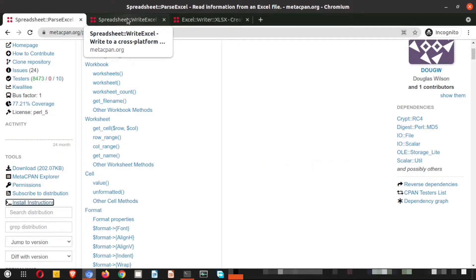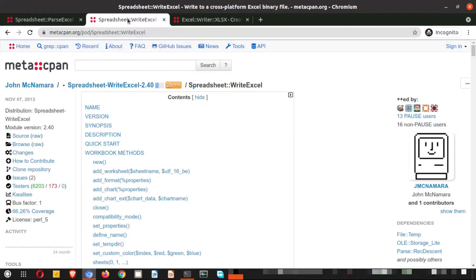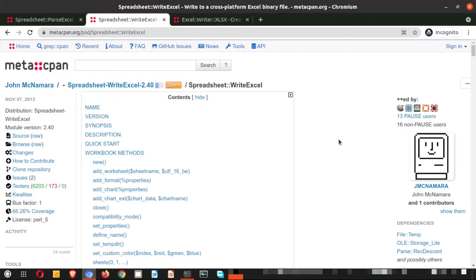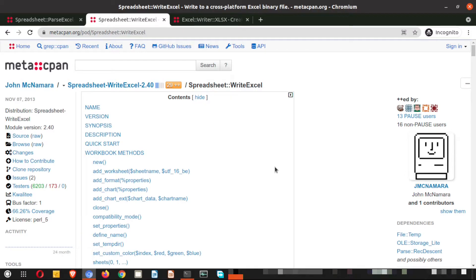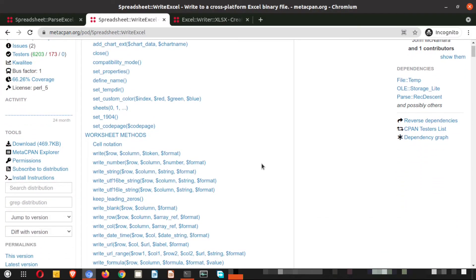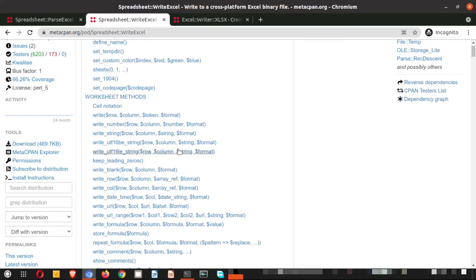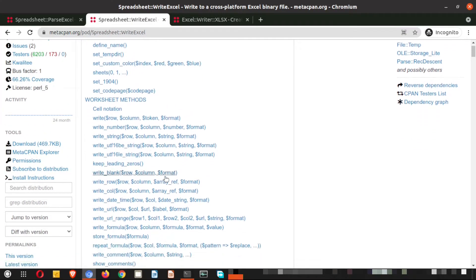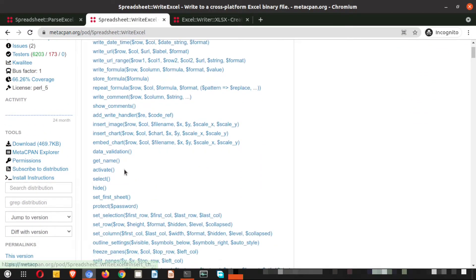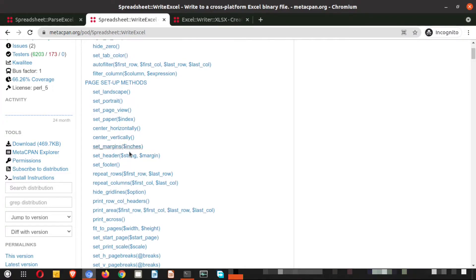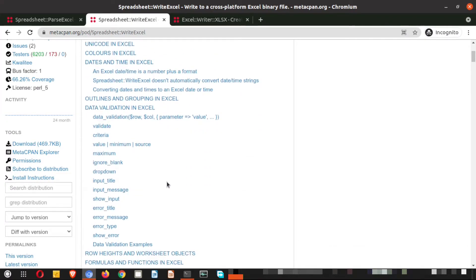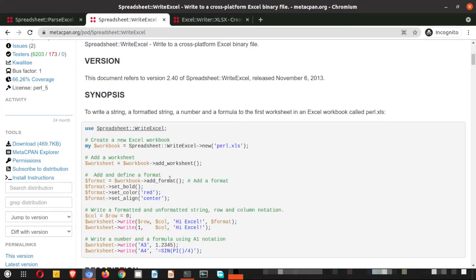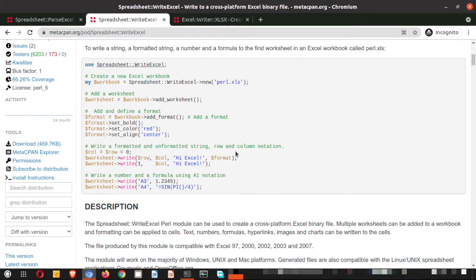Now let us move on to the next module. This module is spreadsheet colon colon write excel. So this means with the help of this particular module you will be able to write the Excel files. Just to remind you, the Excel file is a proprietary file, so here this module will help us to write it. So you can see here all the methods are there is a display. If you click them you will get the description, and if you scroll down you will get some examples too. Here are the examples which you can use for quick start.